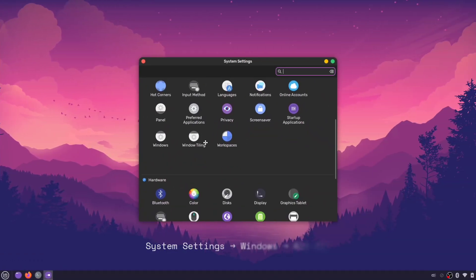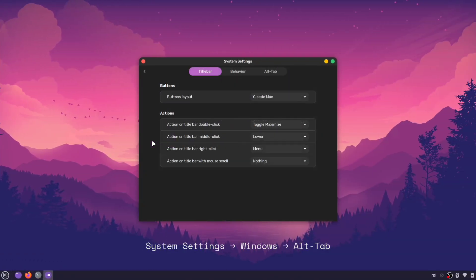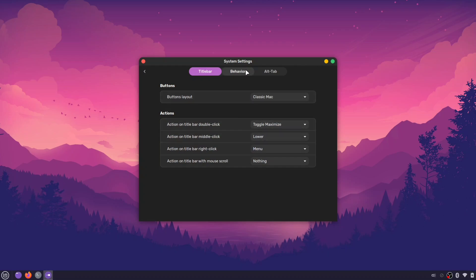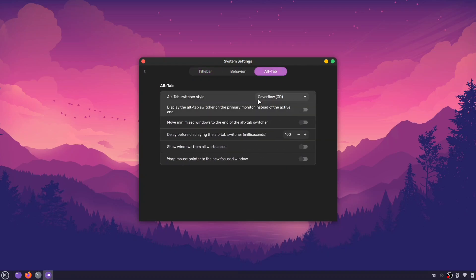Now, let's change the alt-tab preview. Go to the alt-tab section in the Windows settings. You'll find a few different styles, just pick the one you like best.